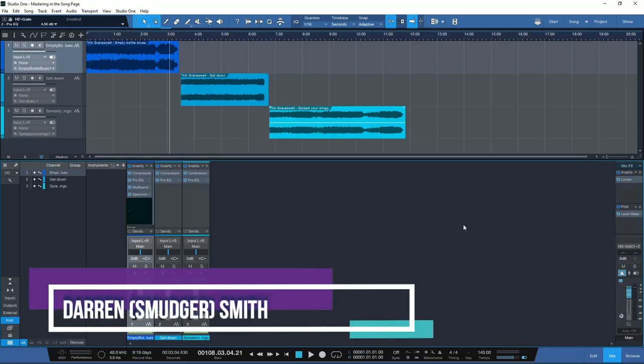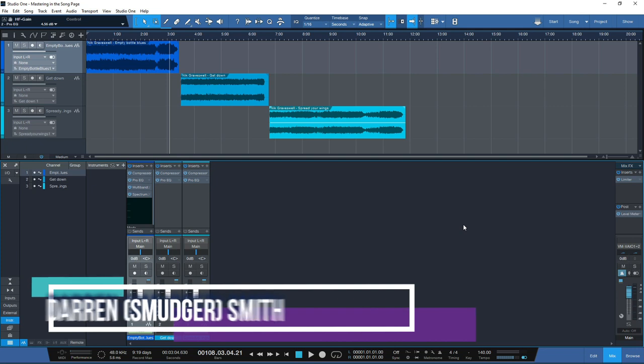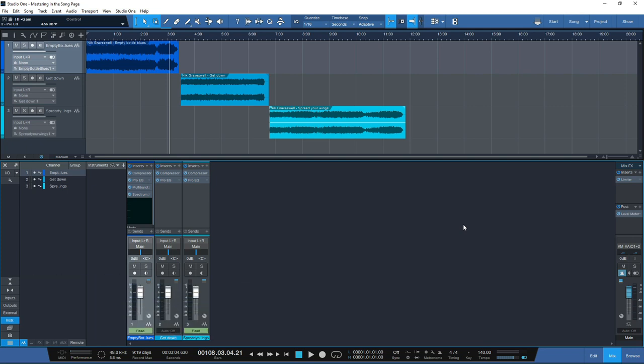Hello and welcome to Mastering in the Box. I am your host Smudge and in this week's video we're going to take a further look at mastering inside of the song page and inside of the project page, how we can do a hybrid between the two, and I'm going to show you five benefits of each page and how you can get the most out of your mastering using both the song page and the project page.